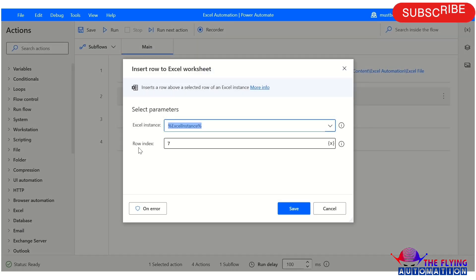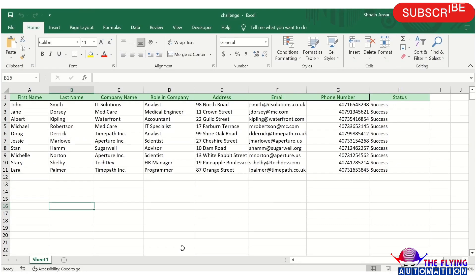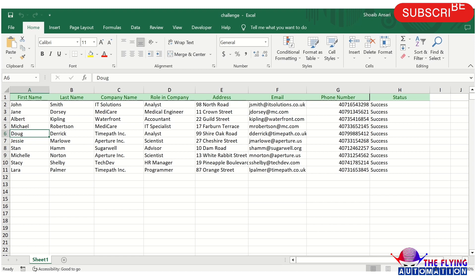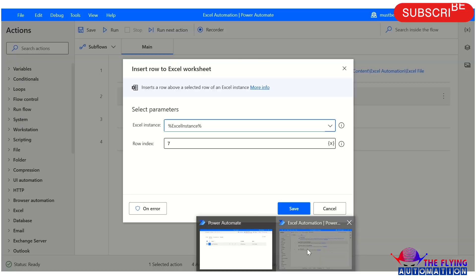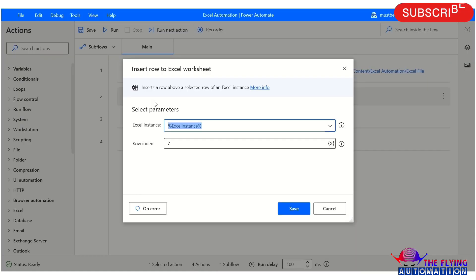Here I am mentioning row index 7 because I want to insert row 7 in this Excel spreadsheet. So our first action is completed. Insert Row to Excel Worksheet. All parameters I have already discussed.